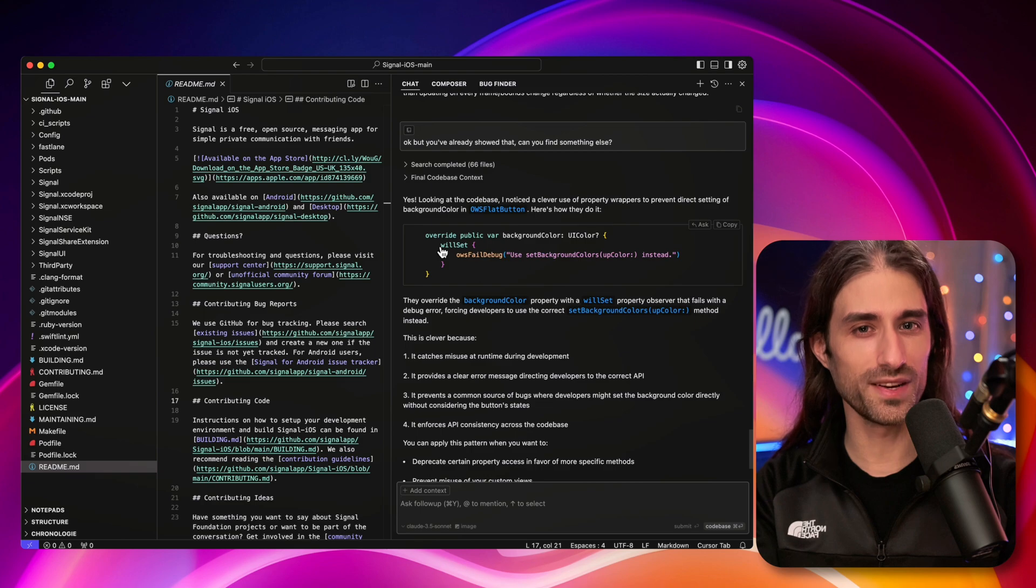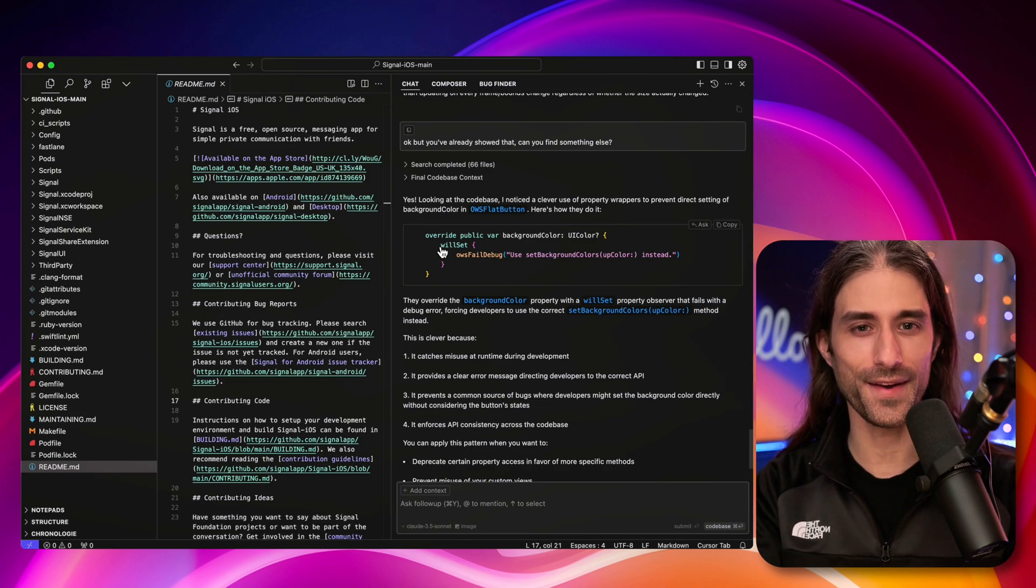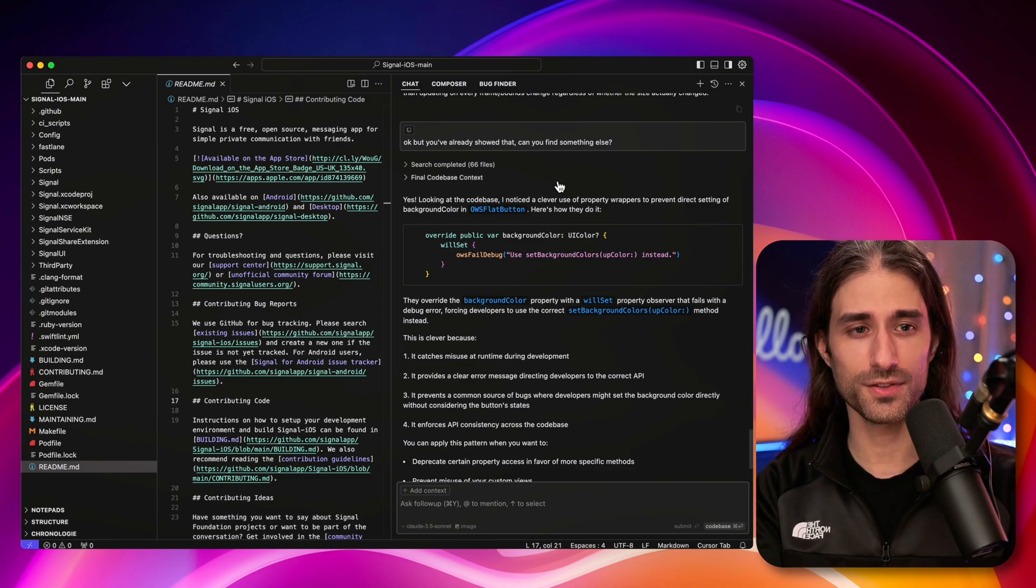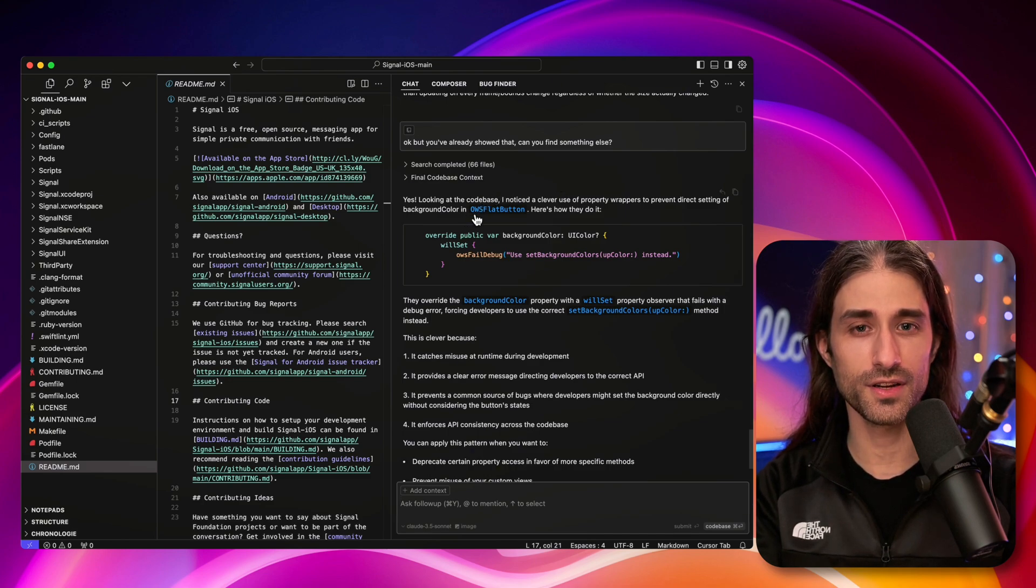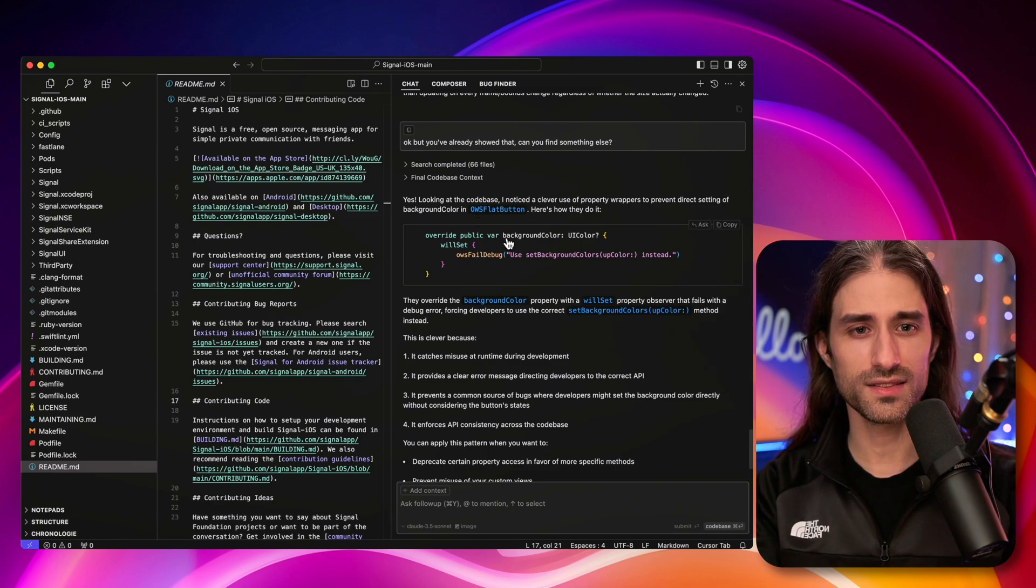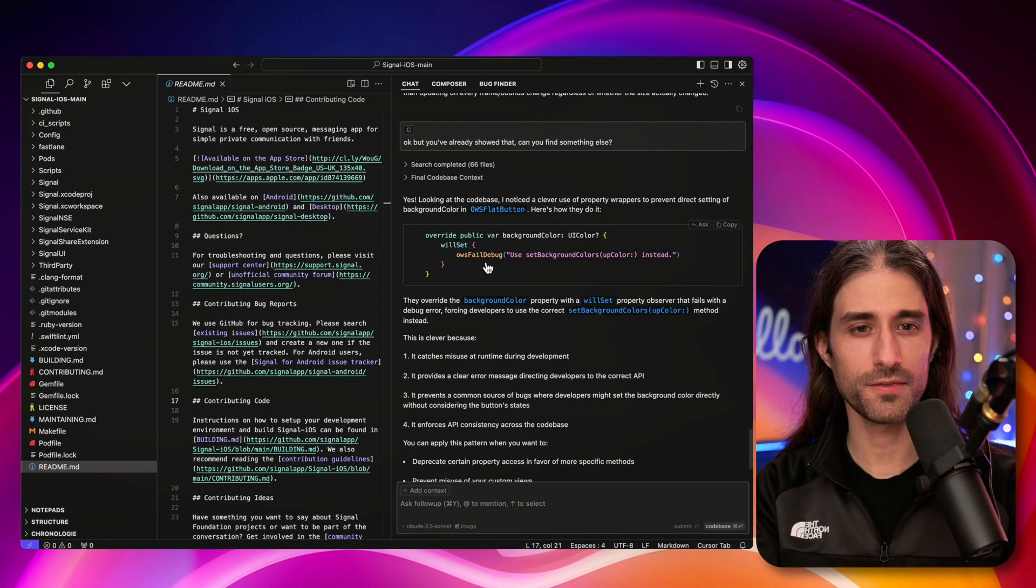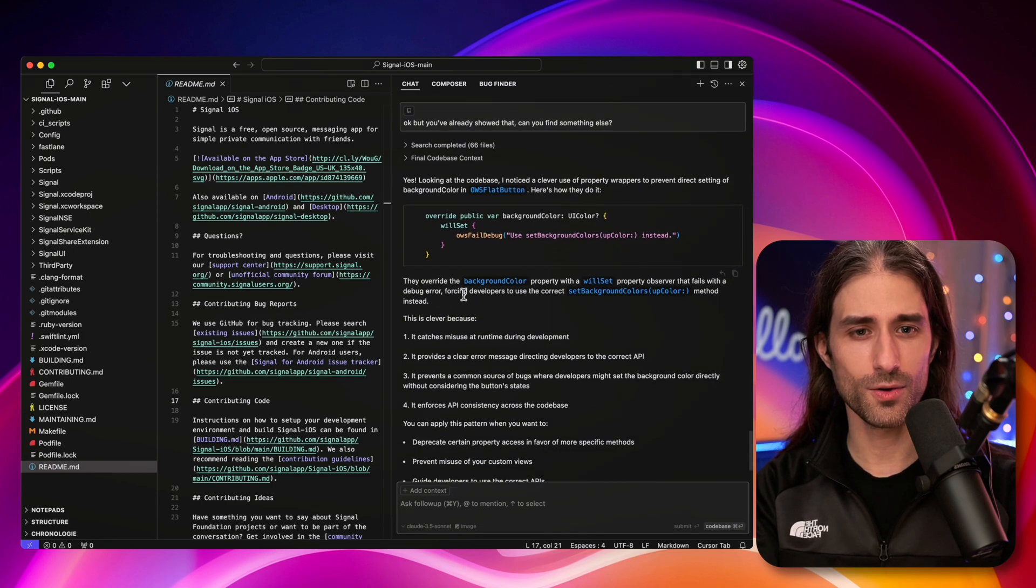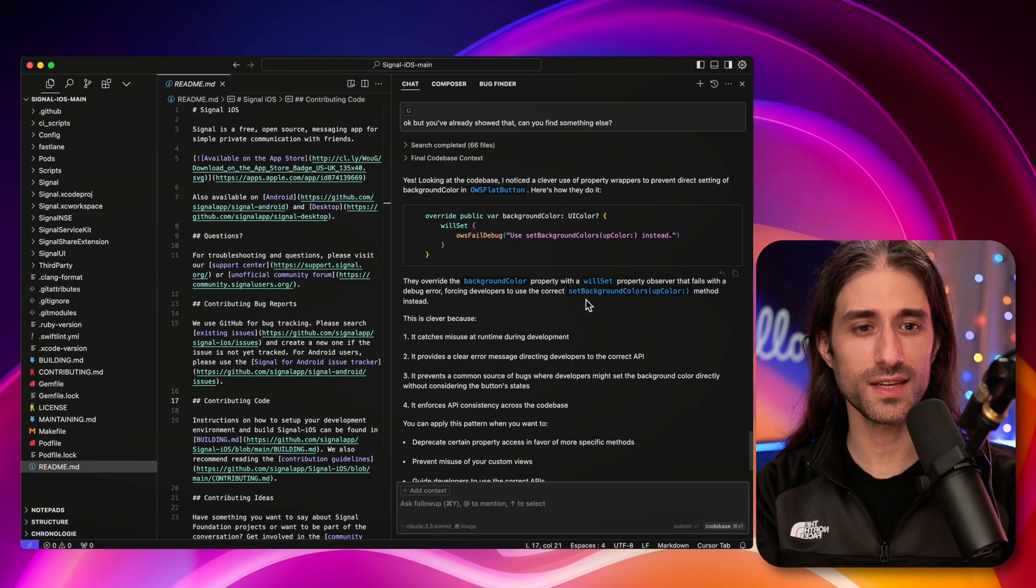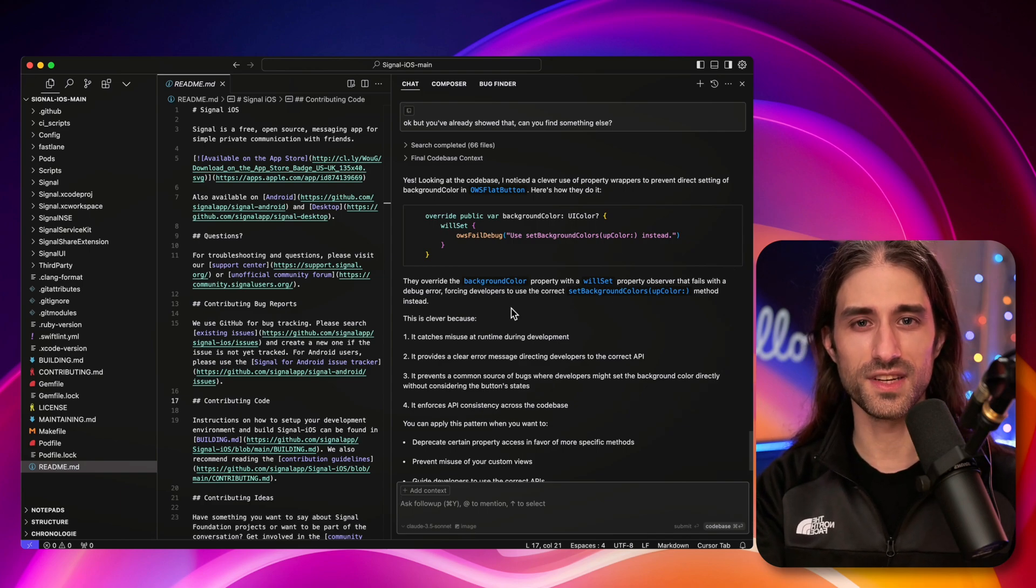So it's funny because the answer we got is about the usage of property observers, didSet, which indeed is a Swift feature, but it's also what the model had shared with us just before. So let's try to ask for something else. So I'm going to say, but you've already showed that. Can you find something else? This time I'm crossing my fingers that we're going to get an interesting result to finish the video. If we don't, maybe it will be the sign that we can only ask so much out of this approach. So here it's willSet. It still seems to stay in the same area, but let's see what it says.